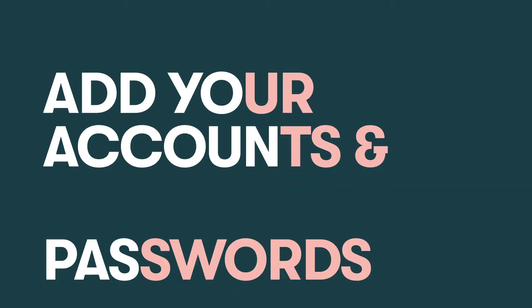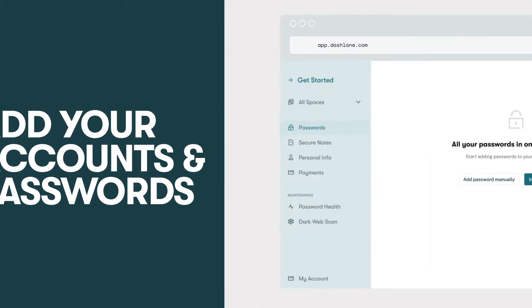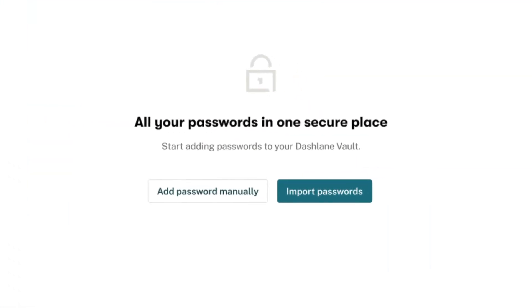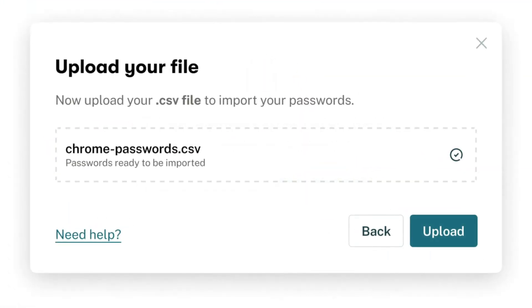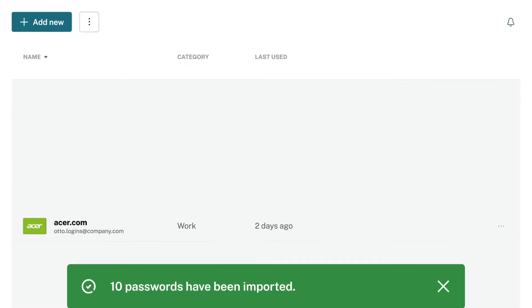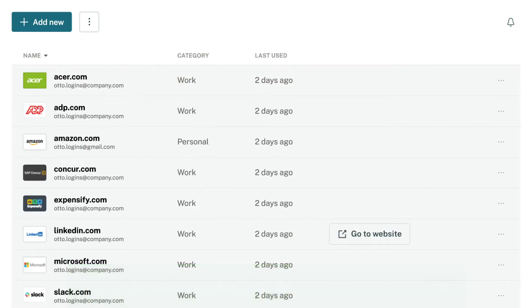Step three, start adding your passwords. We recommend adding at least five to get started. If you have passwords saved elsewhere, like Chrome, you can import them directly into Dashlane.